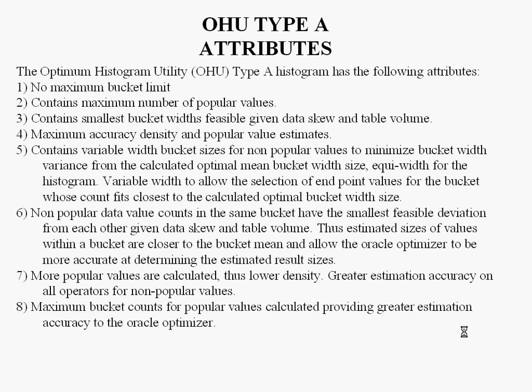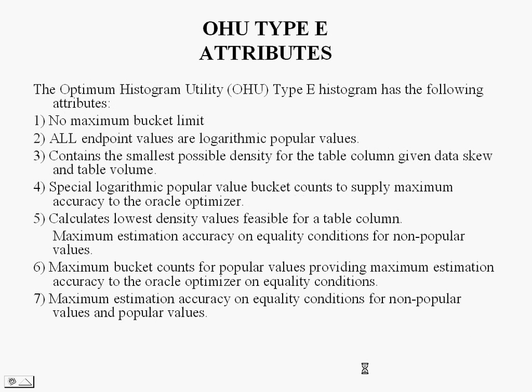And the Type E: no maximum bucket limit. All OHU end points are logarithmic popular values, and contains the smallest possible density for the table column given data skew and data volume. Again, special logarithmic popular value bucket counts to supply maximum accuracy to the Oracle Optimizer.